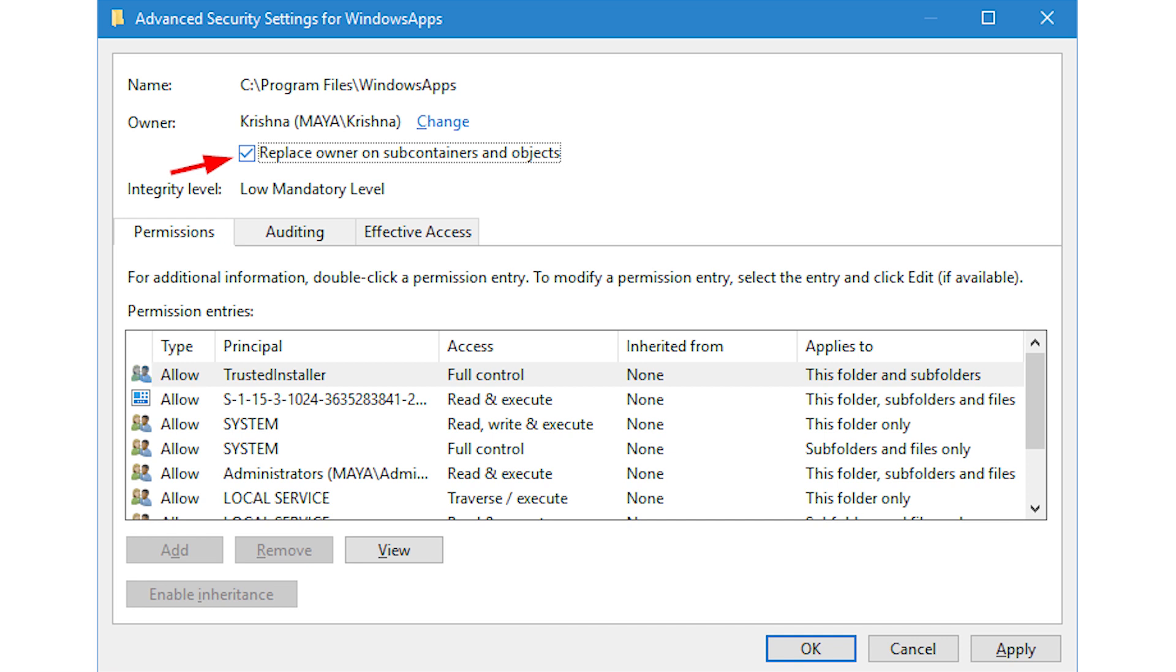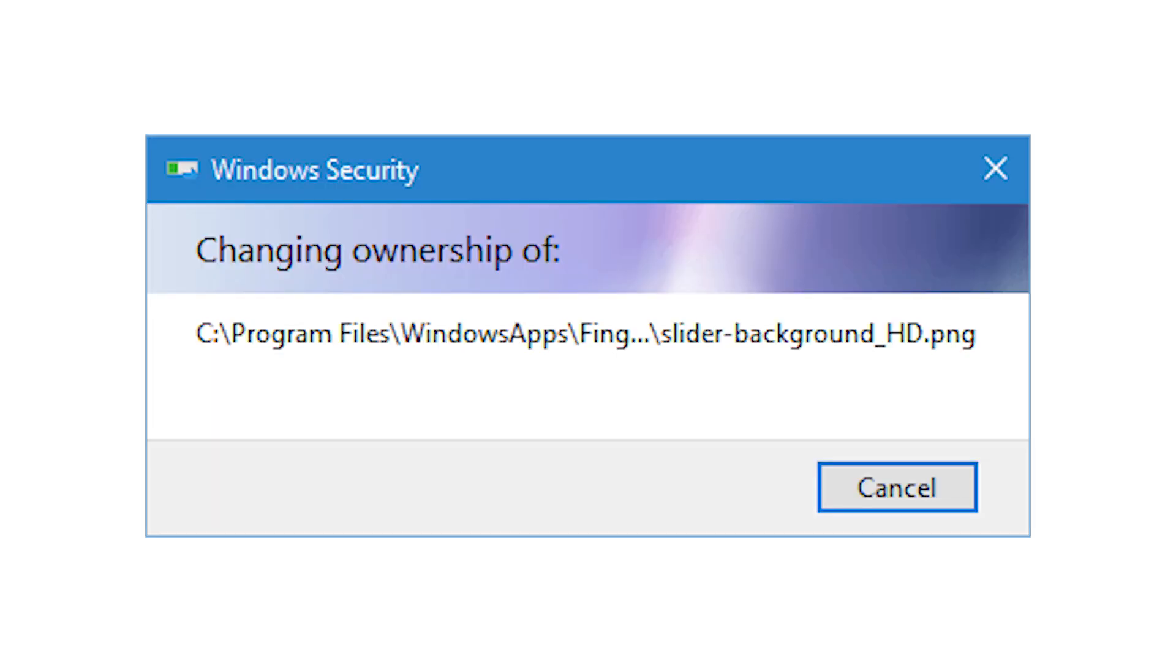After you've done everything, click on ok to save the changes. As soon as you click the ok button, Windows starts to change the file and folder permissions. This process may take some time, so sit back and wait until the process is completed.